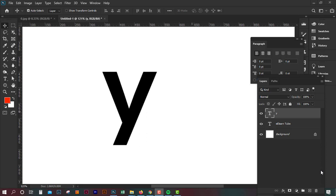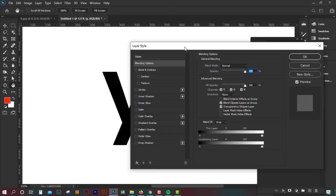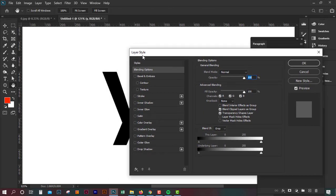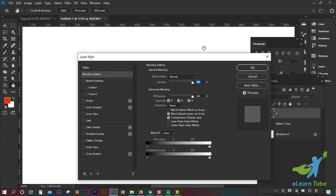Hello viewers, Assalamualaikum. In this tutorial we will see how the layer style or blending option works. We will customize the design by text and effect. First of all, we will double click to see how the layer style is applied.